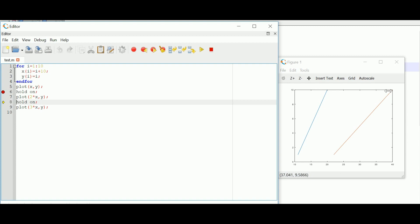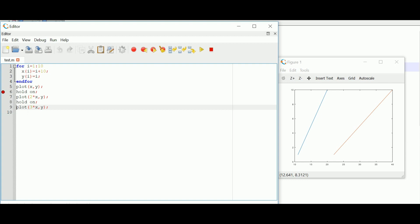Pressing the step icon again moves from line seven to eight, and the next line — plot(2x, y) — is plotted. Pressing next again executes 'hold on' and points to line nine. By pressing next once more, another graph appears. This example illustrates that if there's a bug, I can introduce a breakpoint to check whether the bug is in the for loop, in plot, or in hold on.